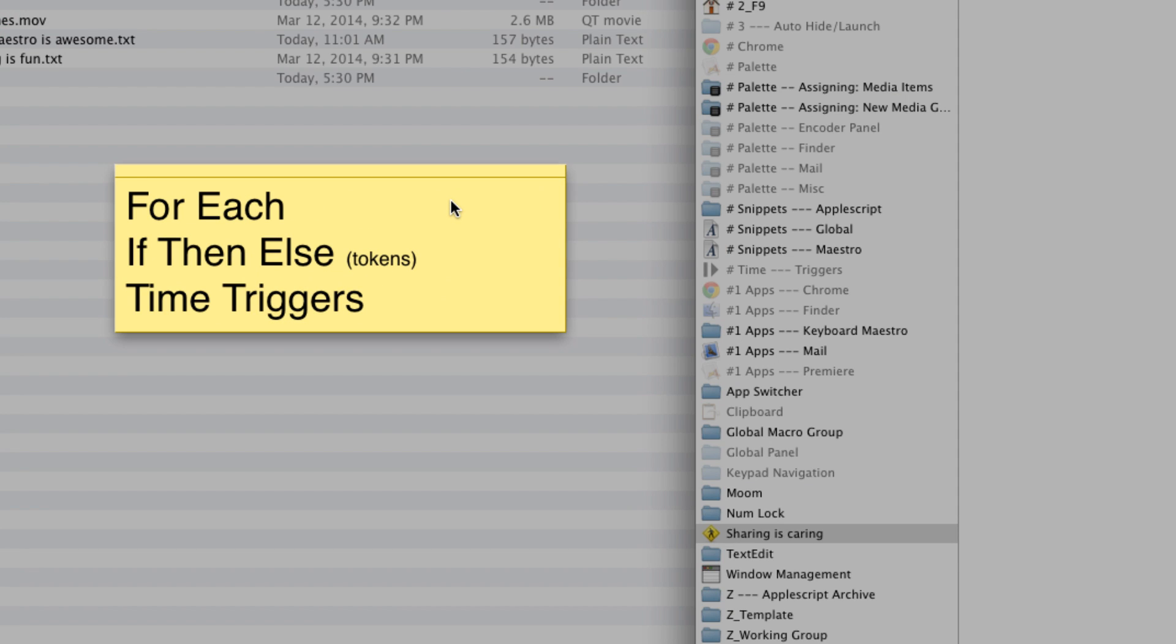If you look over here, you'll see the learning objectives for this video. We'll be learning about the two actions for each and if-then-else, and we'll be talking about some time triggers, and along the way, we'll learn about some tokens.